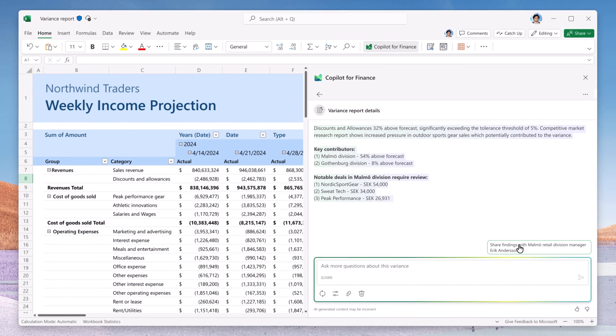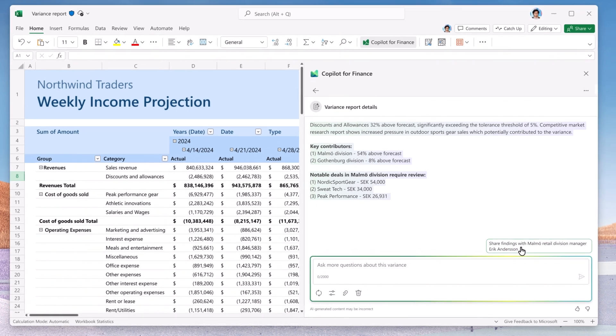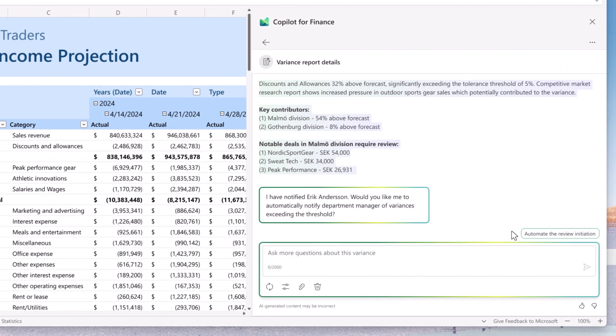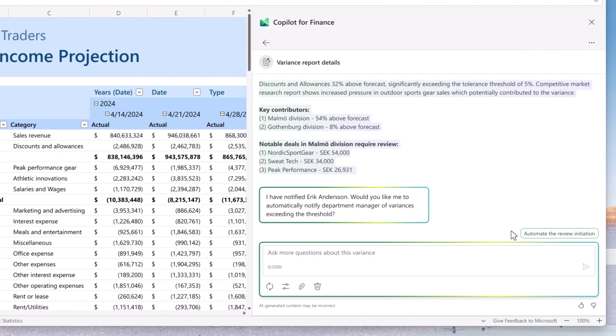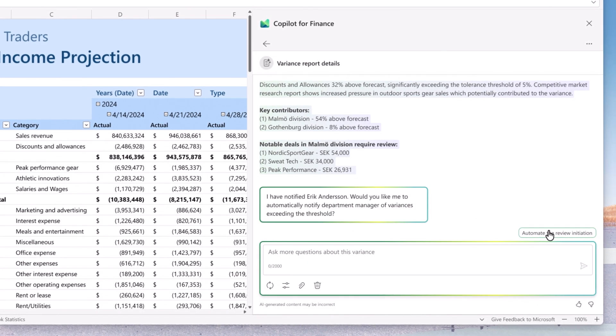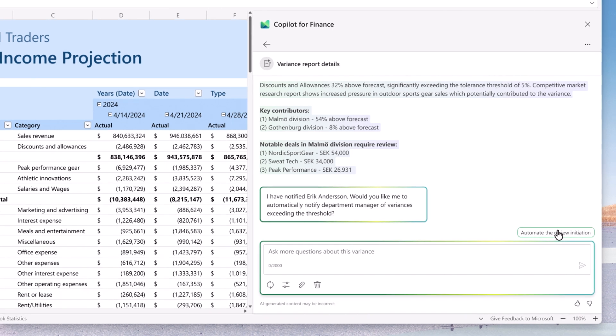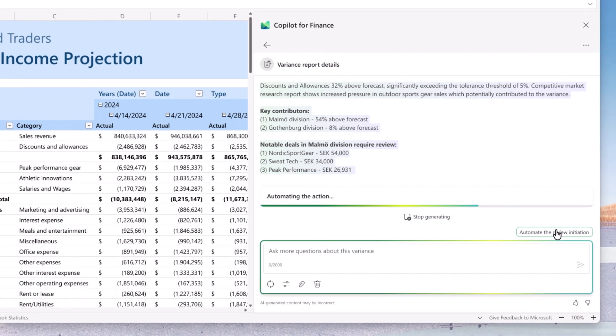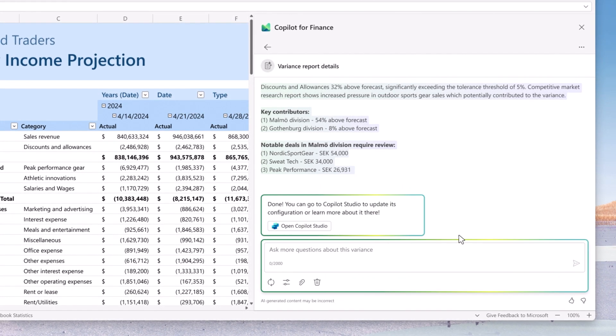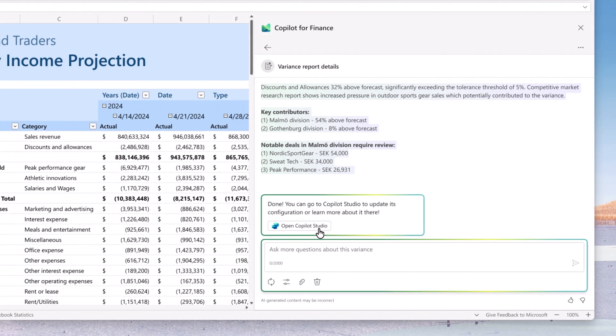This is great. John uses the suggestion to initiate the review right from variance analysis results. He also decides to expedite this process and have Copilot sending out the review requests anytime a similar issue occurs.